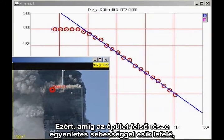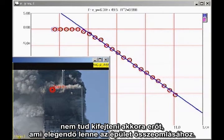Therefore, as long as the top section of the building is in uniform downward acceleration, it cannot possibly be providing sufficient force to destroy the building.